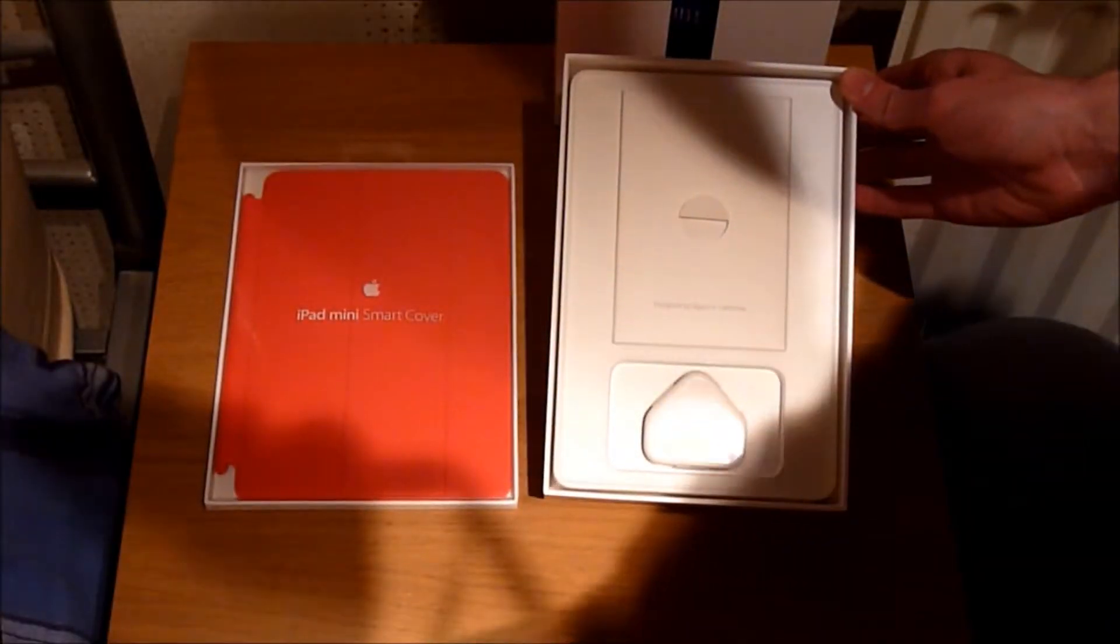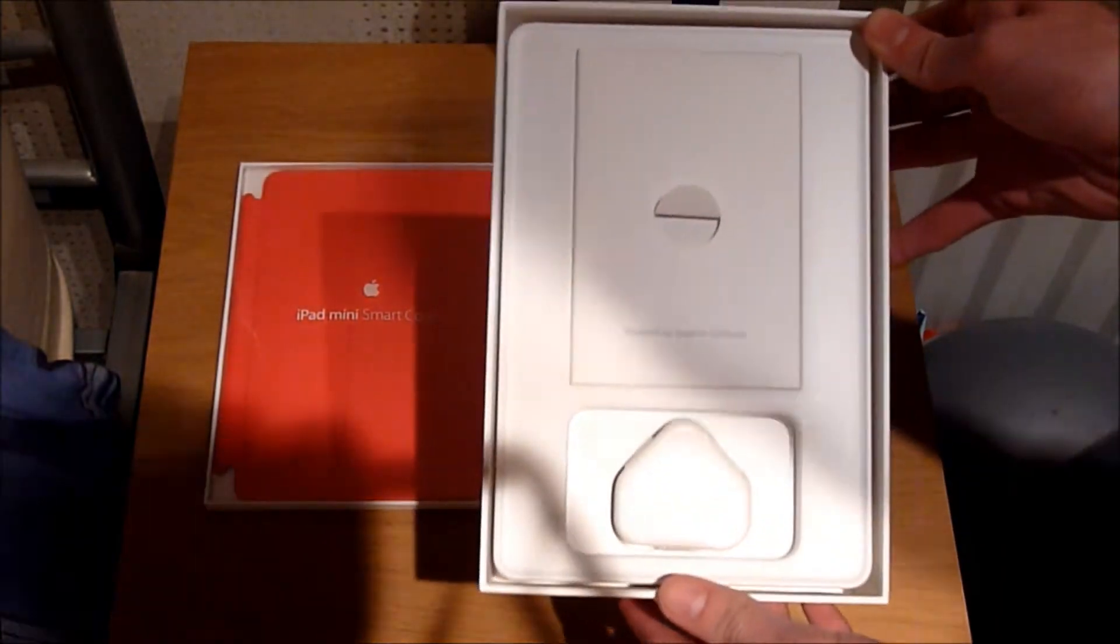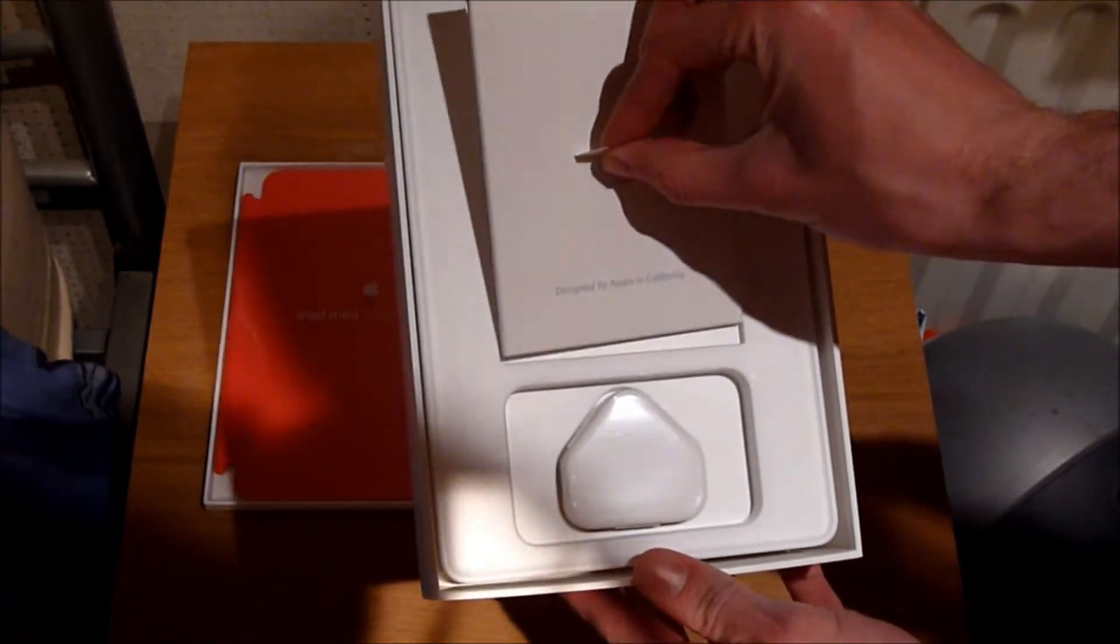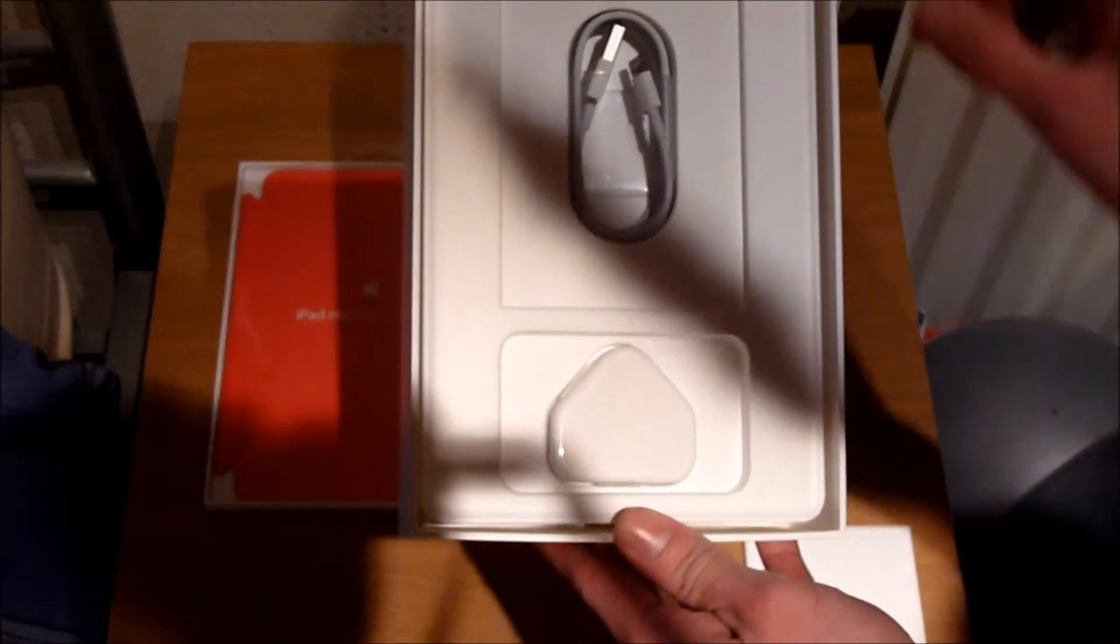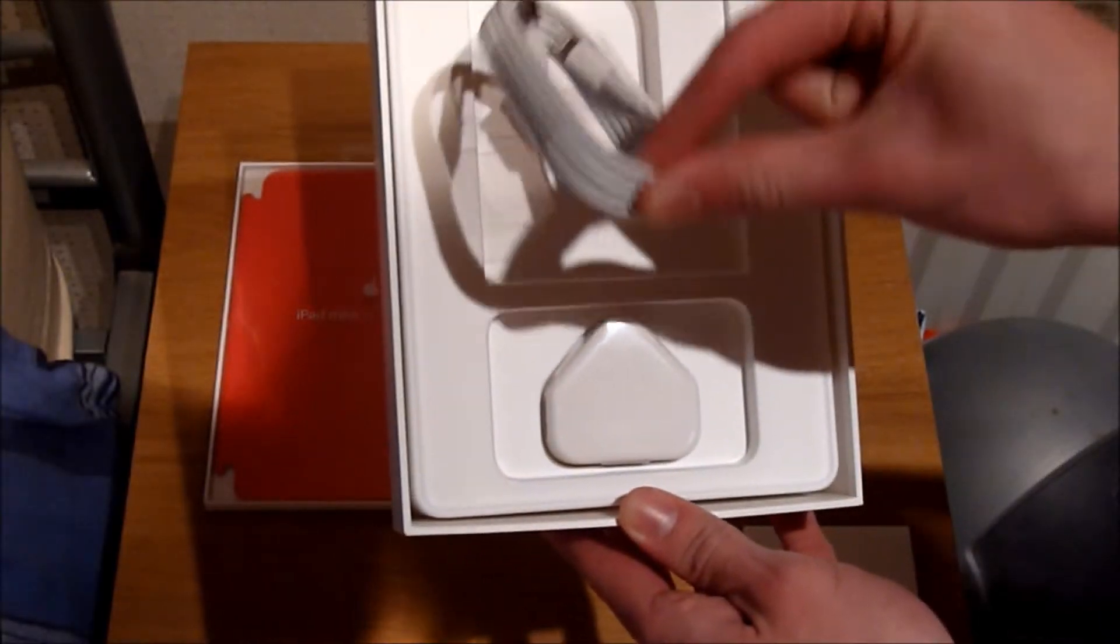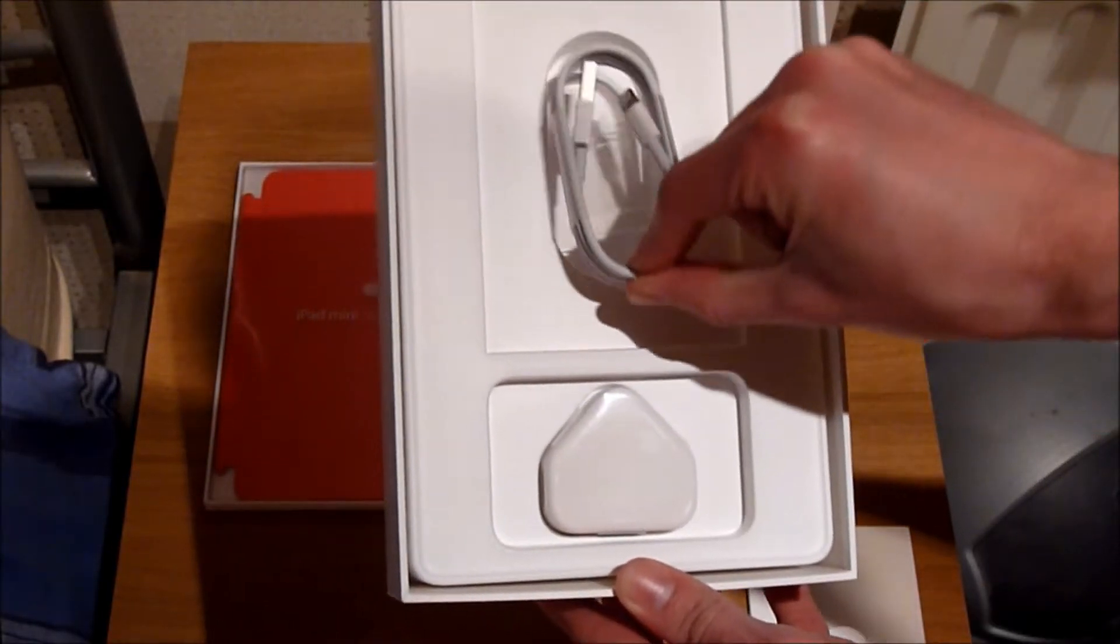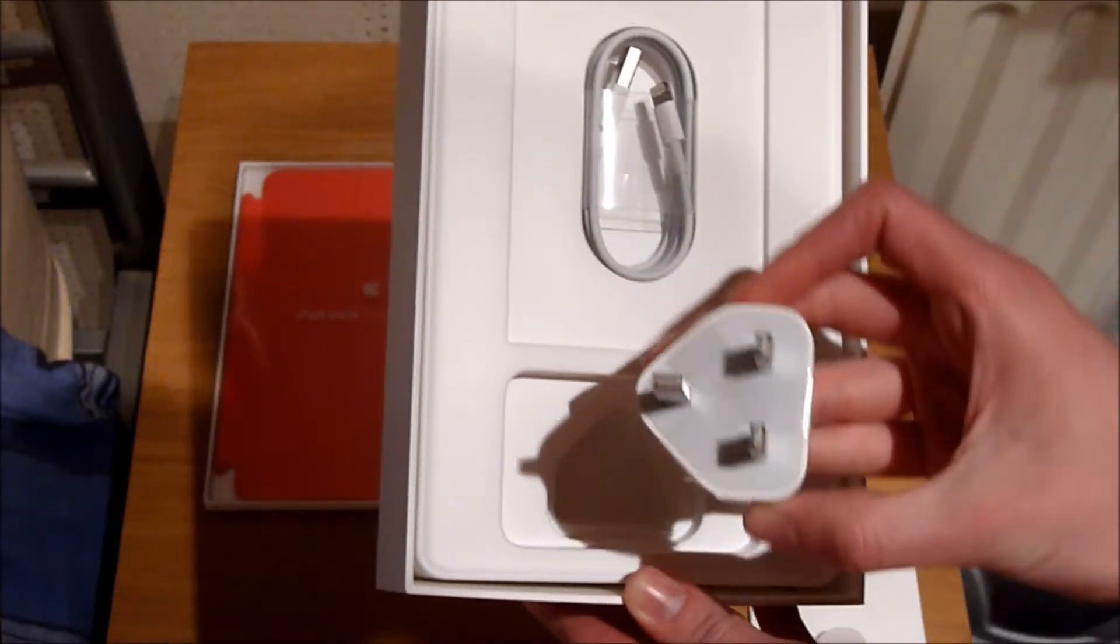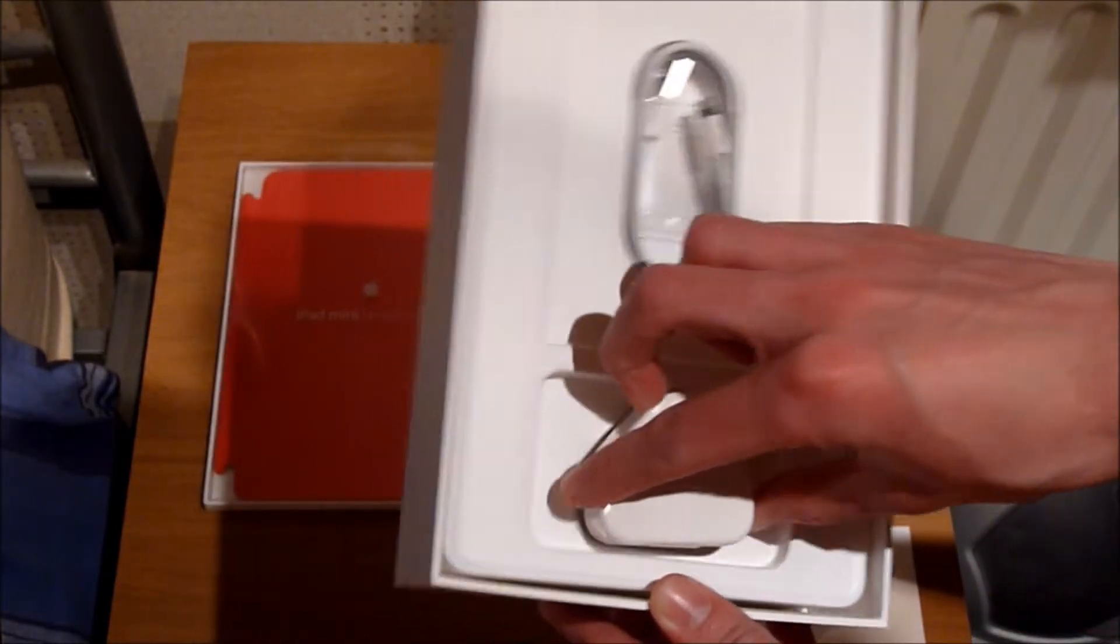I'm going to move that out of the way for a second so we can see what else is in the box. Underneath the little instruction booklets we have the new lightning port connector, and we also have a UK 3-pin plug.